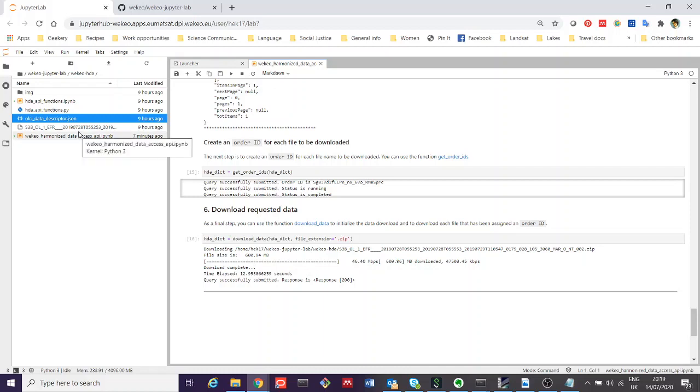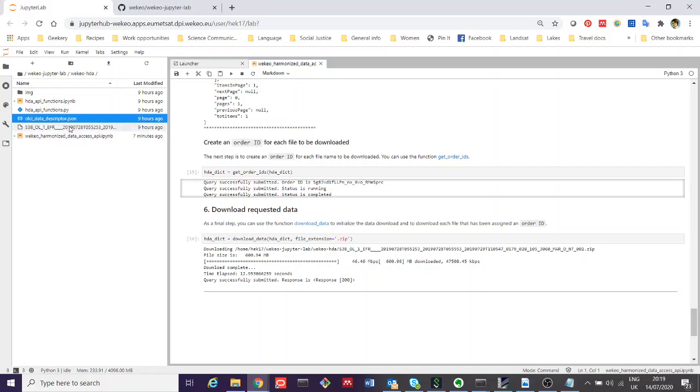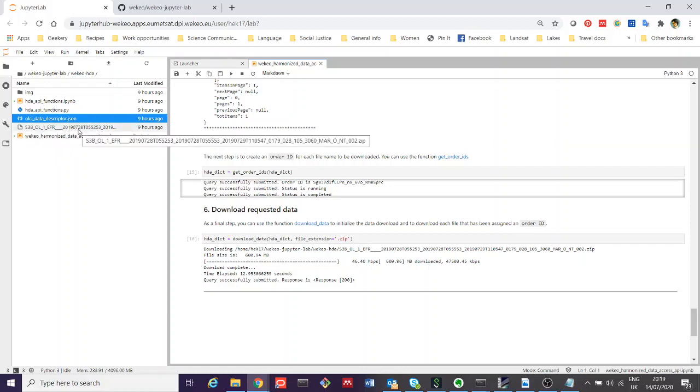Then you should see the data appear in the current working directory. In this case here, because I've already run this, you can see that this is the data file that I requested. It's a Sentinel-3B OLCI Level 1 EFR, which is the top of atmosphere full resolution product.